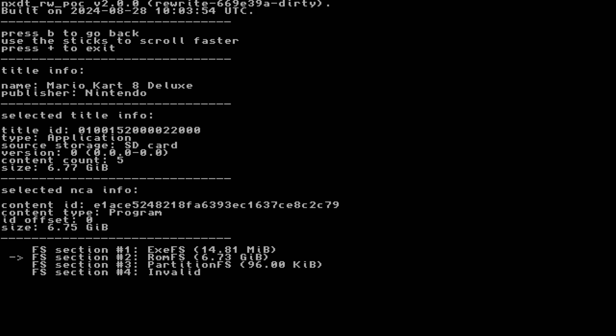Typically, you wouldn't need to dump EXEFS unless you need it for a specific reason. There is no reason to dump it in this guide. However, dump it if you need to. Select ROMFS.